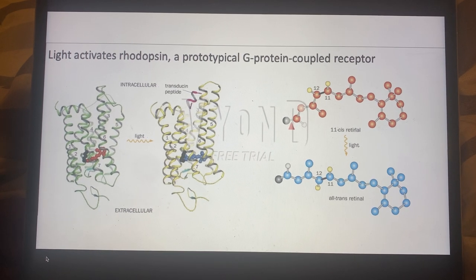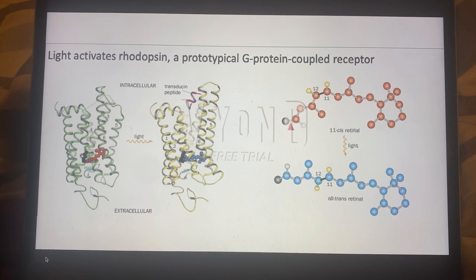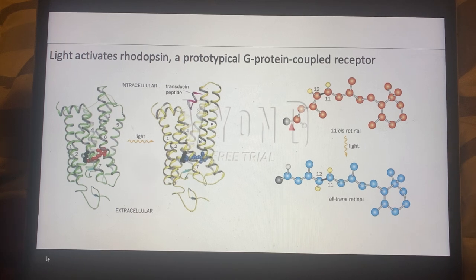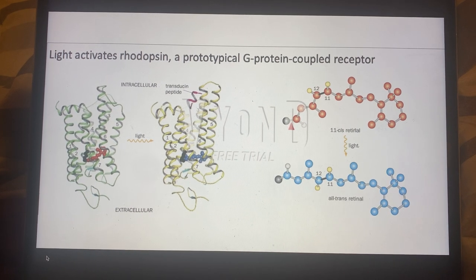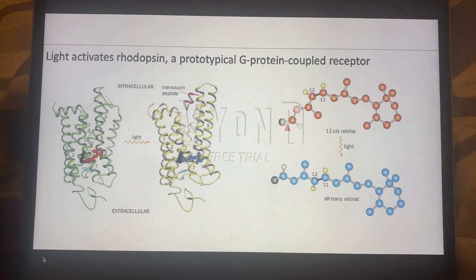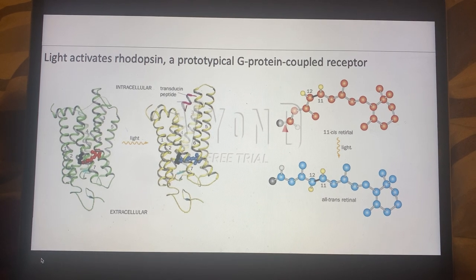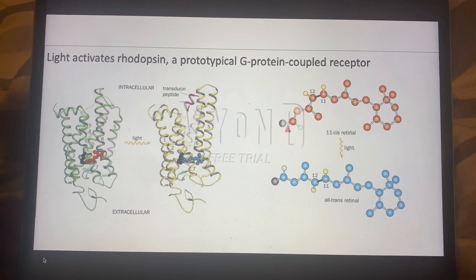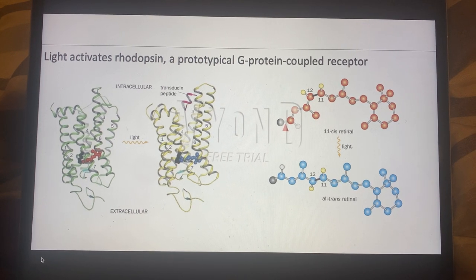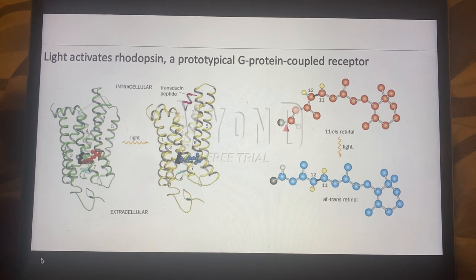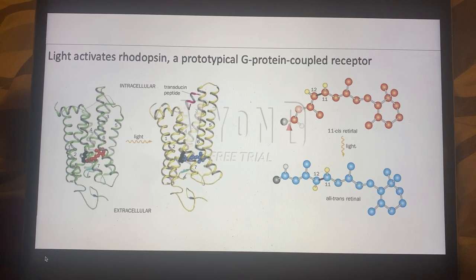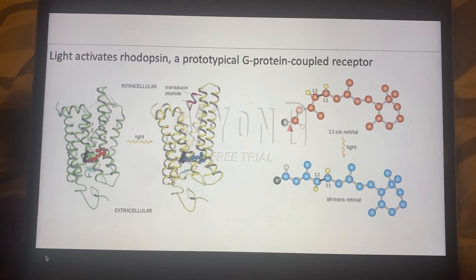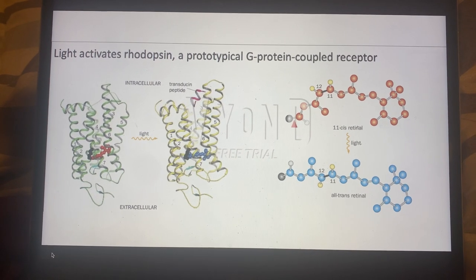When this cleavage occurs, the cGMP, which usually binds to CNG channels — CNG channels being non-selective channels that allow for the influx of sodium into the cell — no longer binds to the channel, and therefore the channel closes. So sodium cannot enter into the photoreceptor cell. This is a key difference between a normal neuron and photoreceptor cells, because when photoreceptor cells are activated, they will hyperpolarize, whereas when a normal neuron is activated, an action potential will be elicited due to depolarization as sodium ions are coming in.